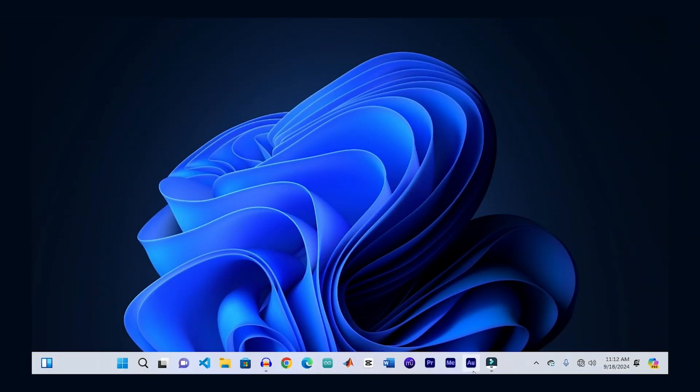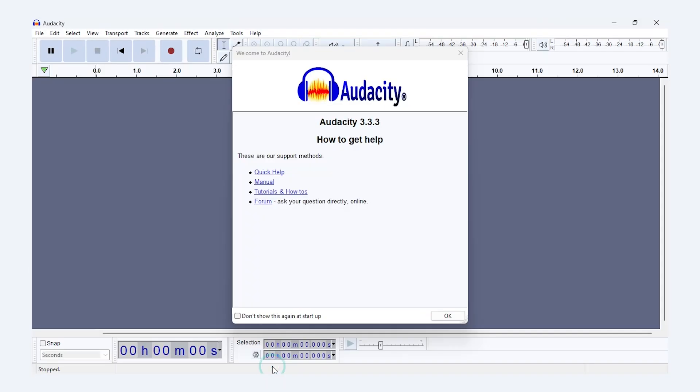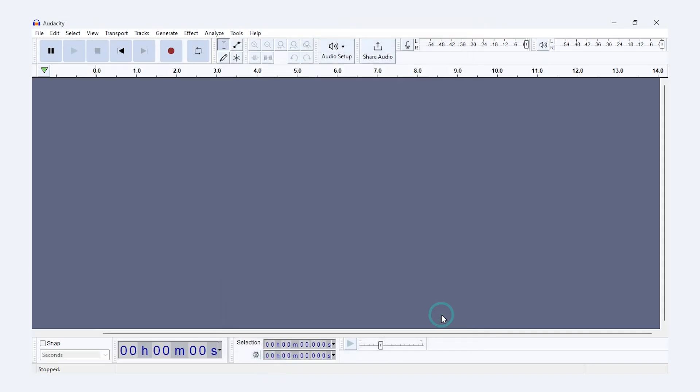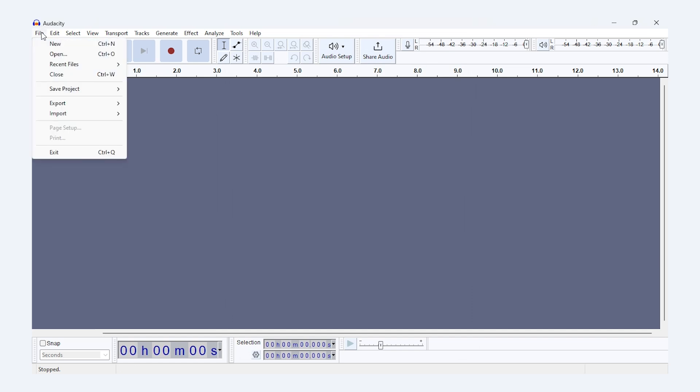First up, we're going to use Audacity, one of the best free audio editors out there. It's simple, effective, and works on pretty much any platform. First, import your audio file by going to File, Import, or simply drag and drop it into Audacity.